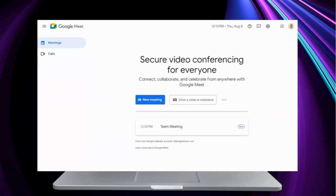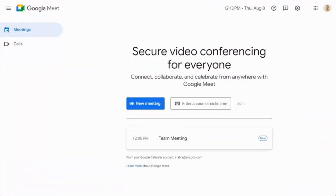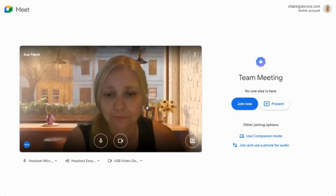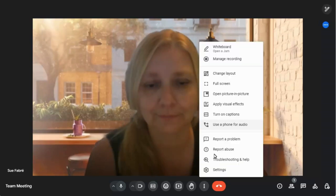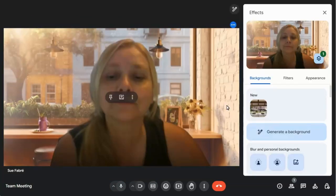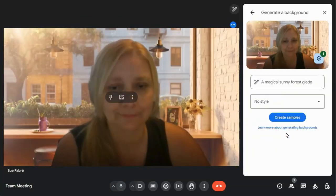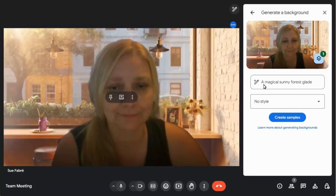Finally, we'll look at the functionality that Gemini for Workspace brings to Google Meet. Just like in Google Slides, you can create images to show as your background in Google Meet, allowing you to change your background to suit the type of meeting that you're attending.